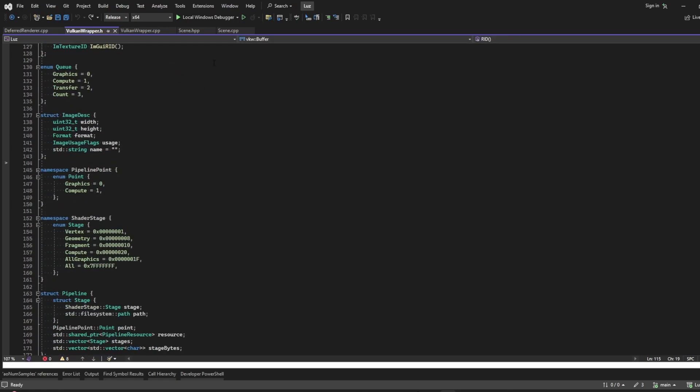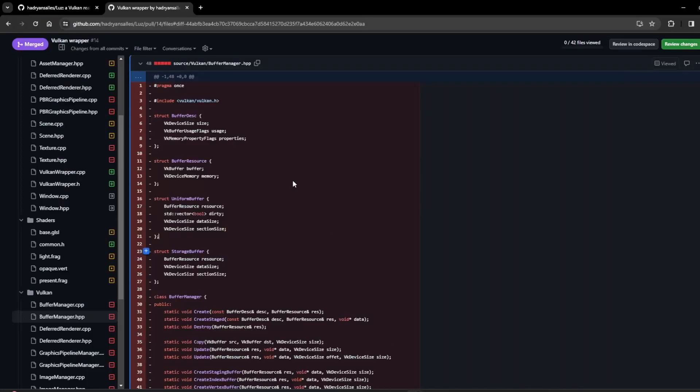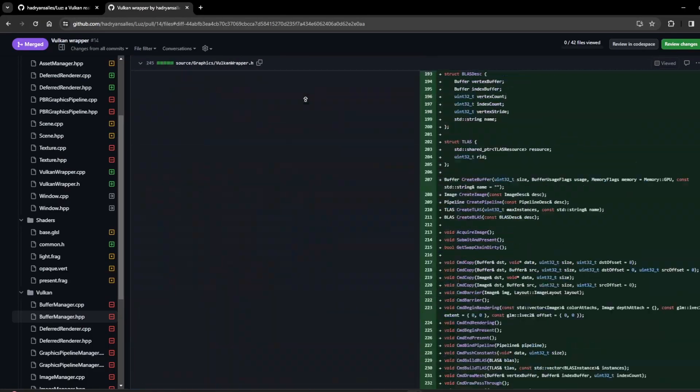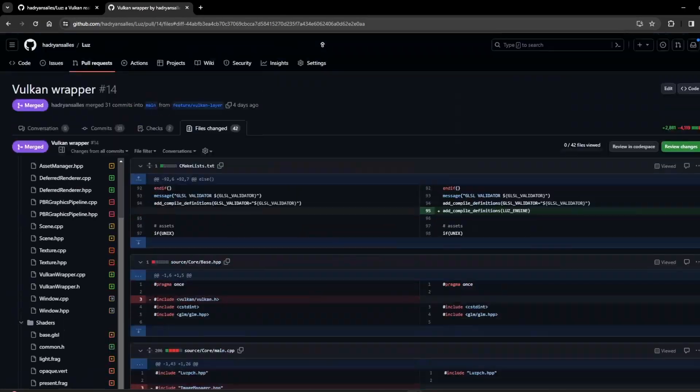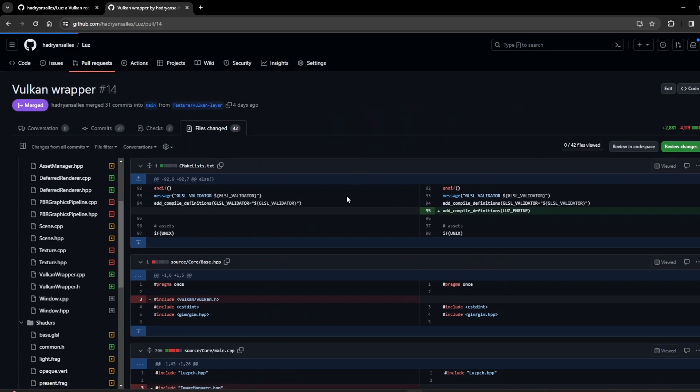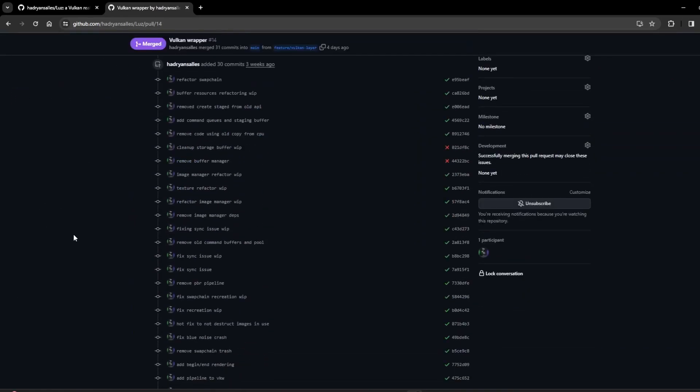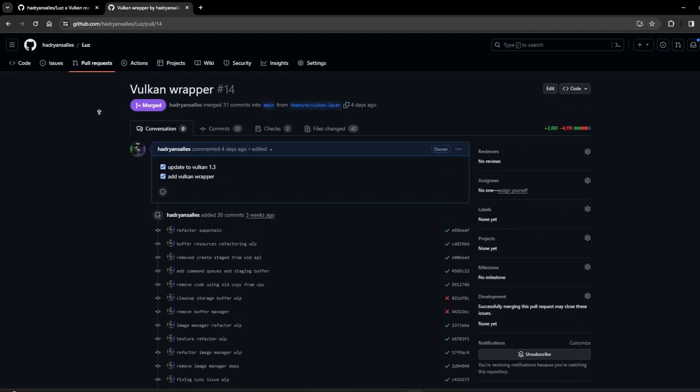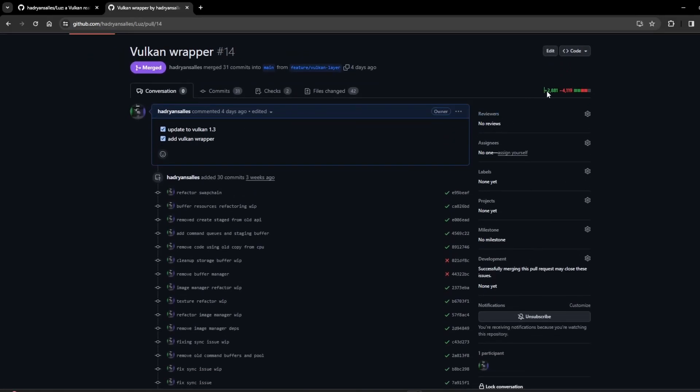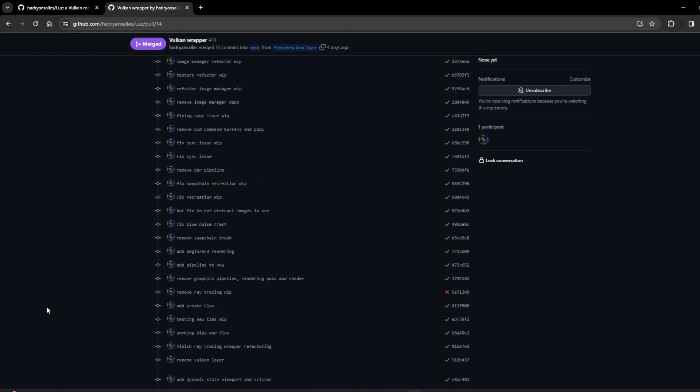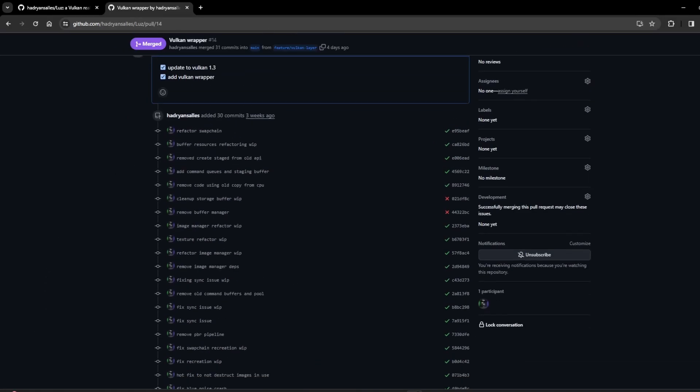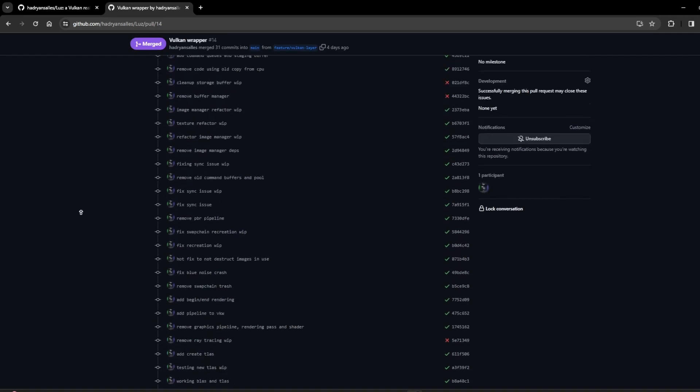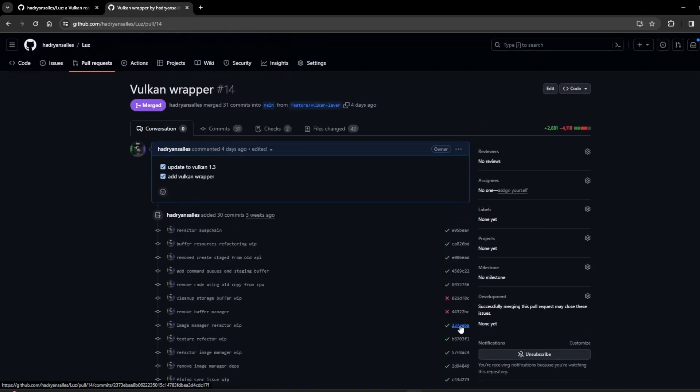I'm not gonna lie, this took some good weeks. I think I was working on that for like three weeks to make this wrapper. It wasn't like a lot of lines of code change, but I think it was worth it. It's way easier to use Vulkan with something like a wrapper like this.